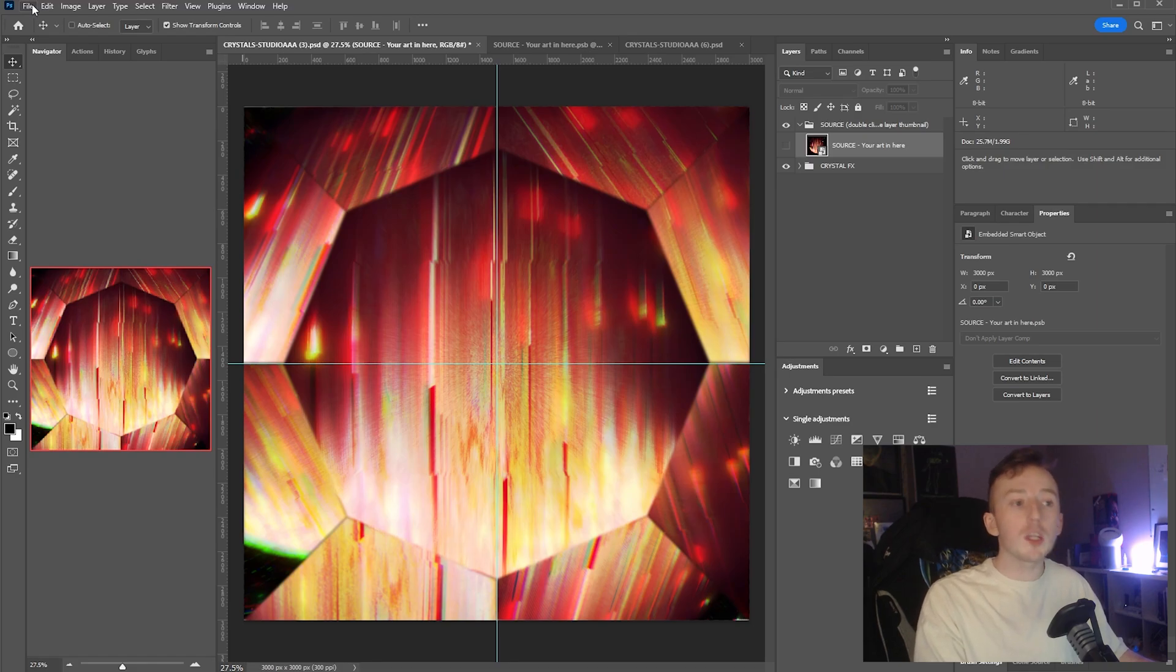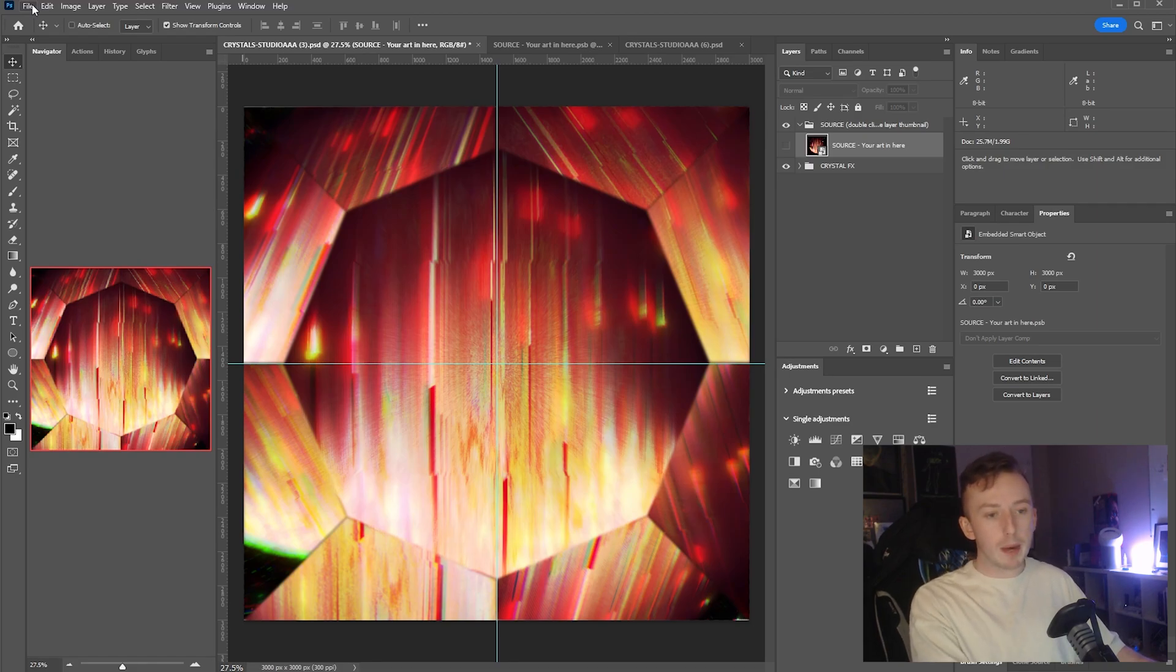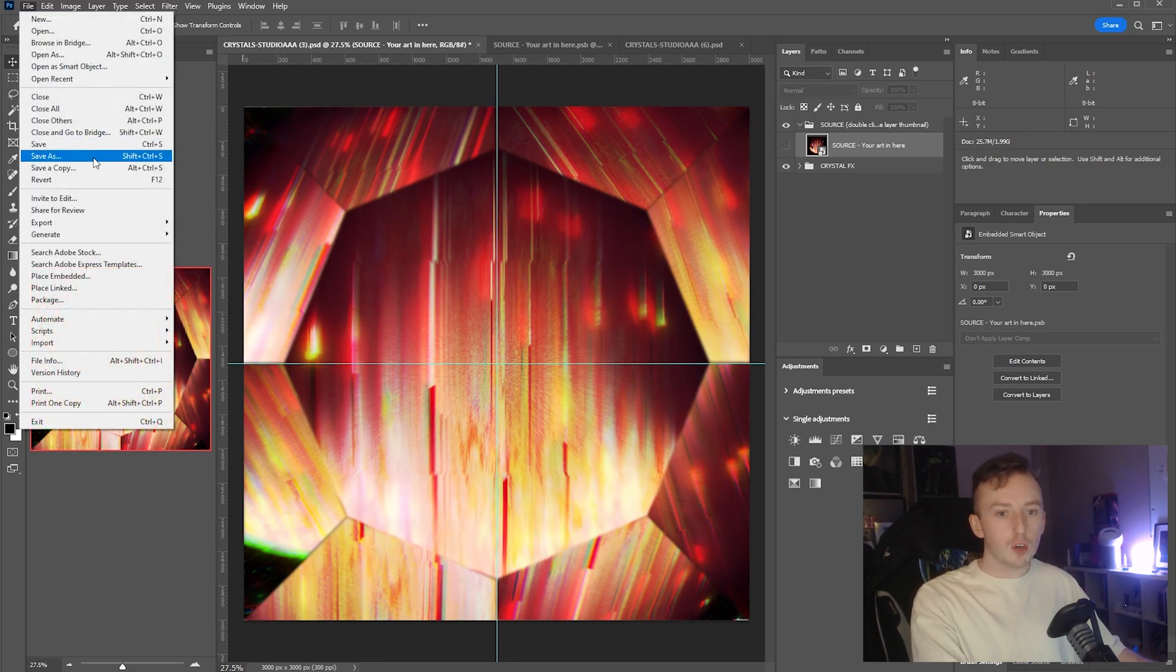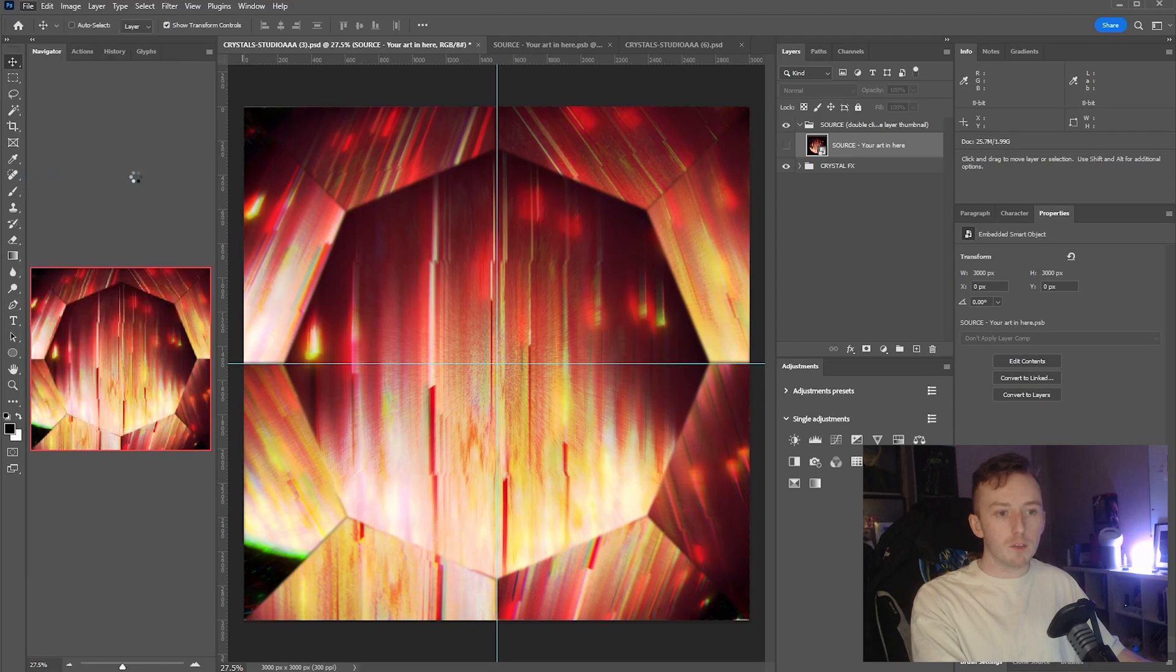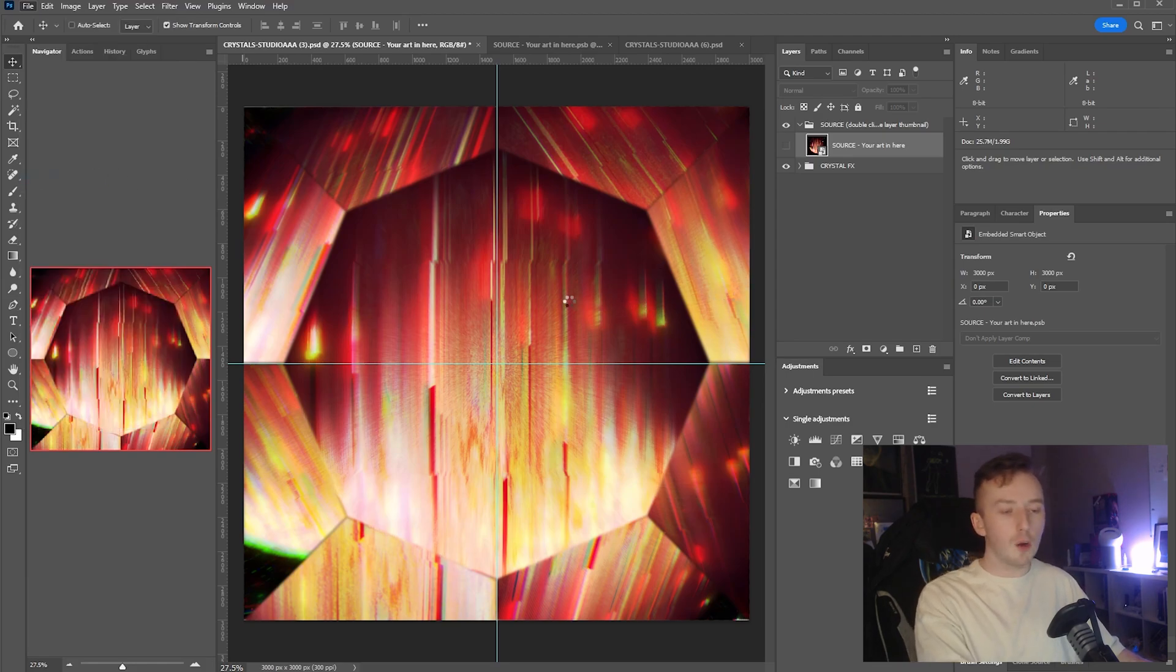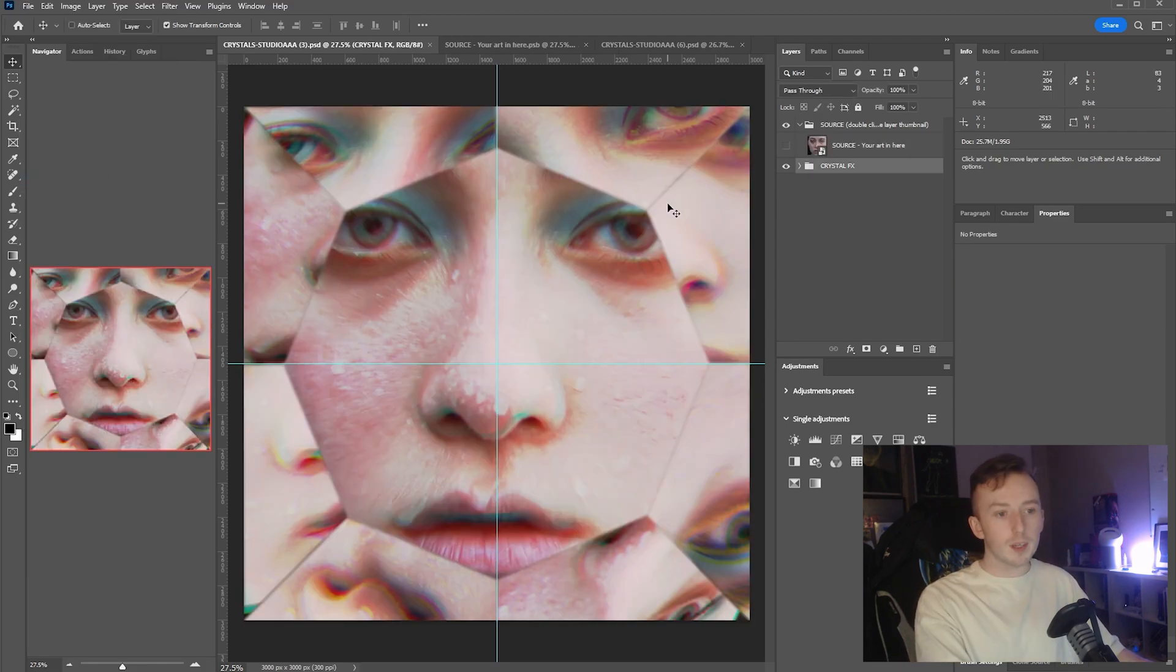If you find you have made too many changes and you've messed it up and you want to go back to the original, you can also just go to File and Revert, and it will just reset the whole setup back to normal like that.